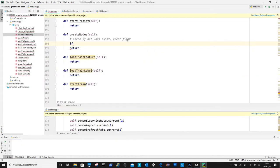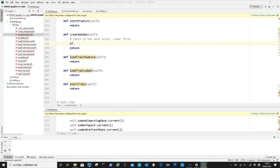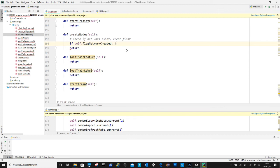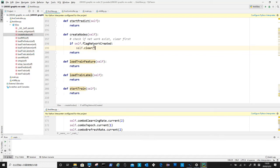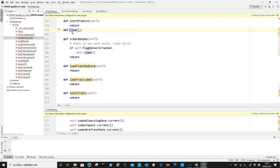Let's move to the create nodes method, it will be invoked when we click create network button. We need to create a flag to check if a network already exists. If so, we then will have to clear it before creating a new one. At the moment we will leave the clear method empty, we will fill it up later.